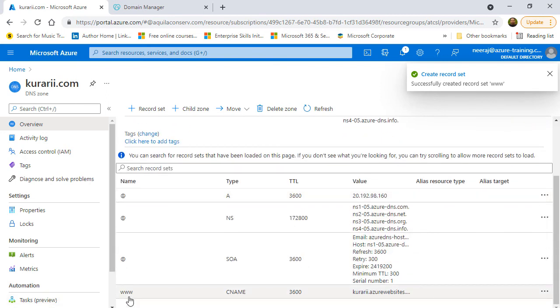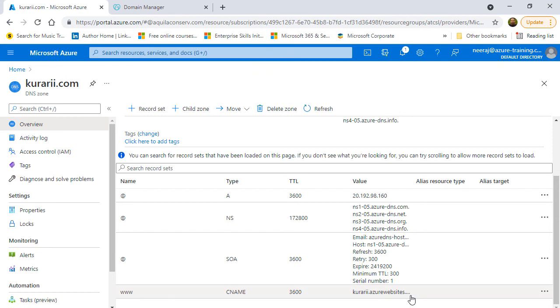So, this record has also been added and I can see the www which is the CNAME as well as at the rate which is the A type record added for the same application.